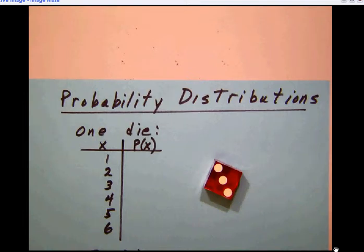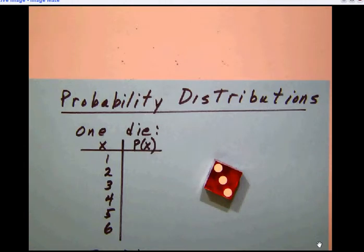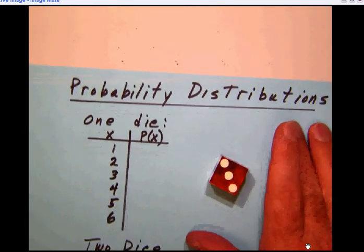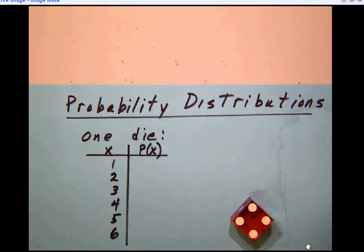We're talking about probability distributions. Students often say we have all these problems and we have to figure out things about probability distributions like mean and standard deviations, but we really don't know what one is. So let's talk about that. First of all, let's take something we know, like rolling a die.